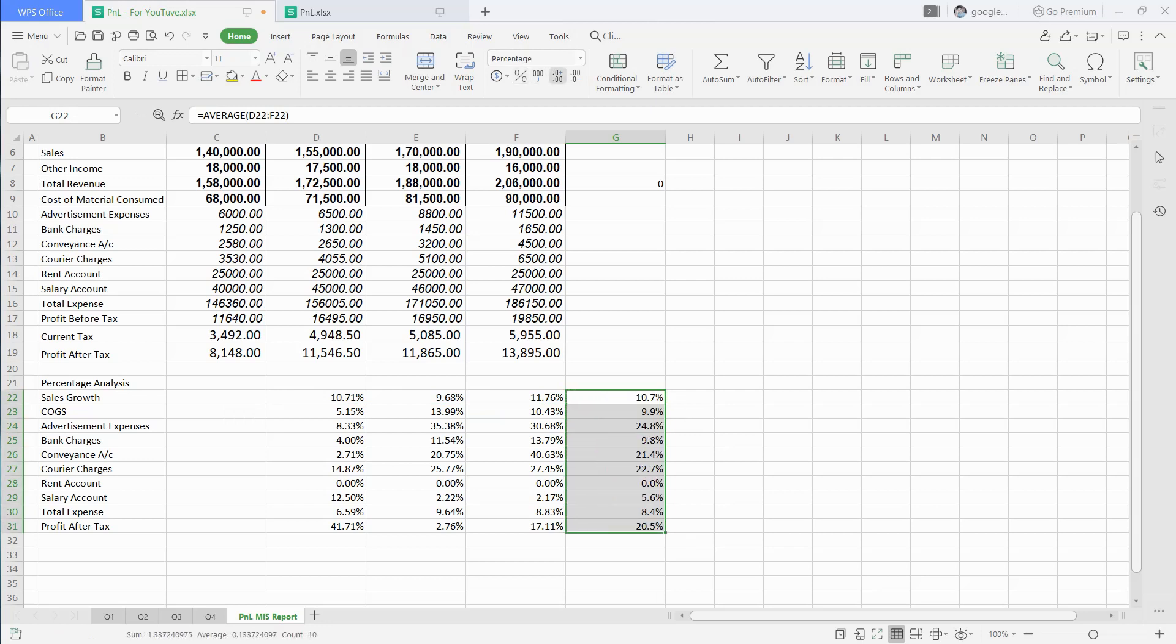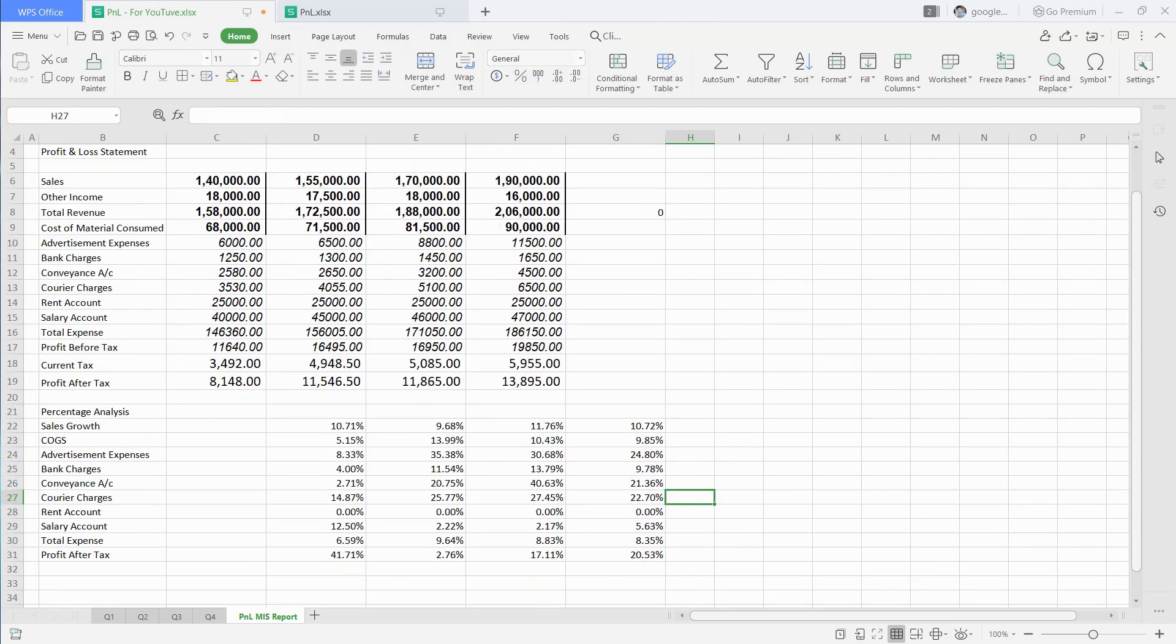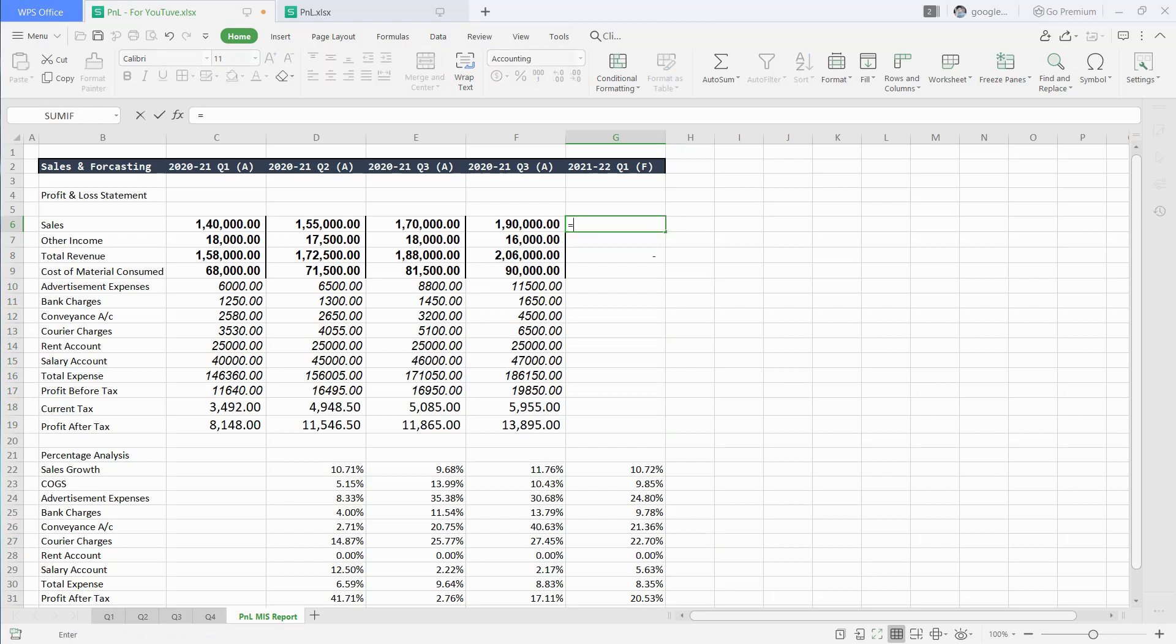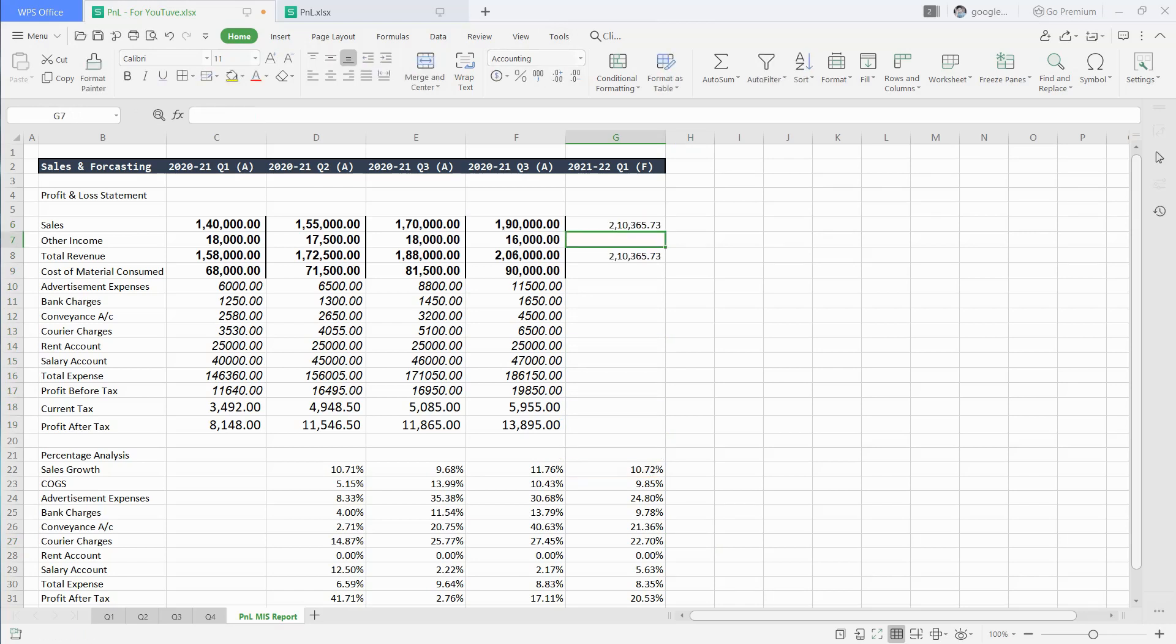Choose all three columns and copy paste this below. Then go to sales in 2021-22 Q1 forecast cell. Then type equal to and choose previous quarter value, then plus forecast percentage of previous quarter value. Then do this for all heads.